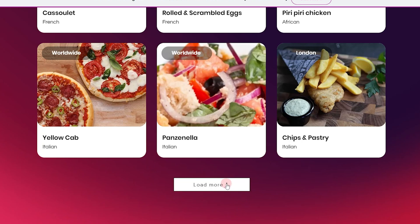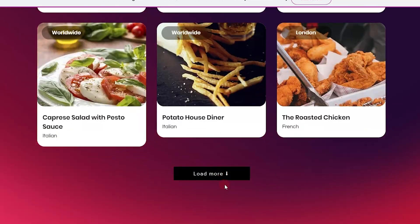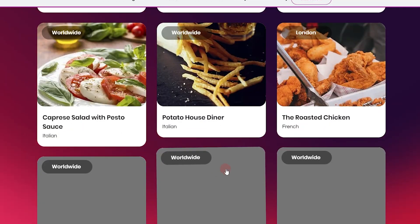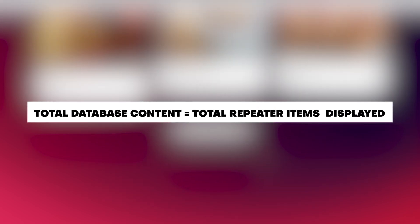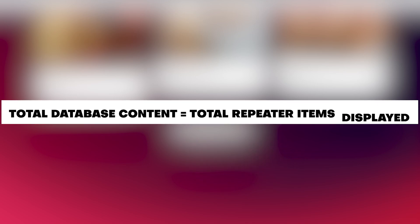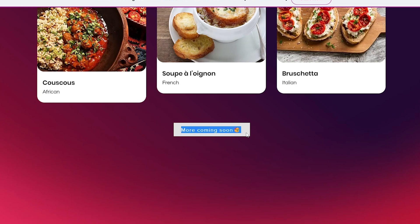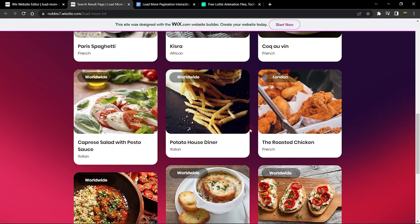When I click on the button, you can see a preloader shows up before it actually loads more items. When I click again, there is a text that says 'more coming soon.' This shows up because we've checked our database to see if the total number of all items equals the total number being displayed — then we show a text on the Load More button and disable it so you can't click anymore.